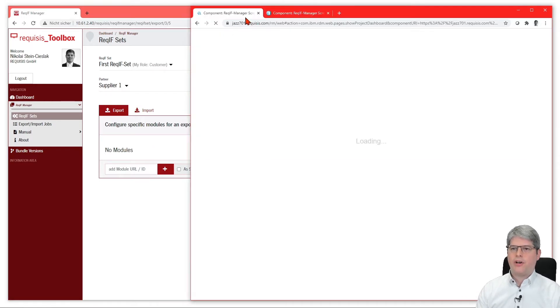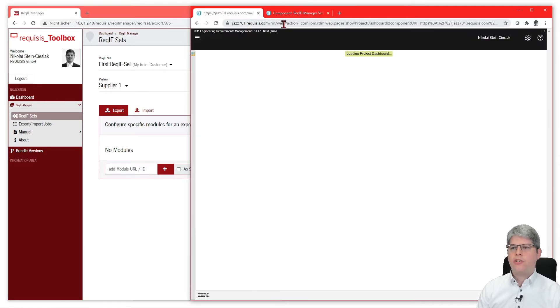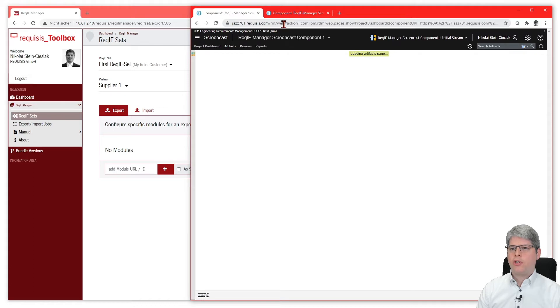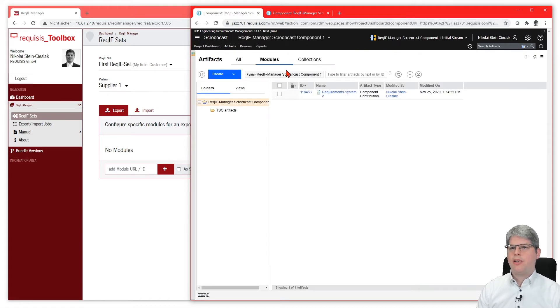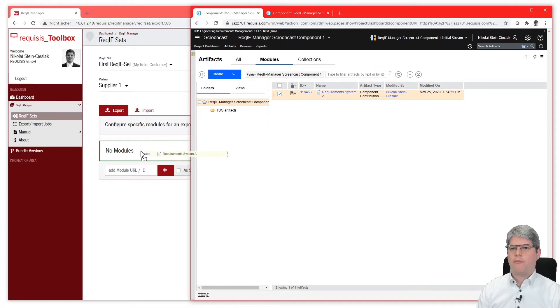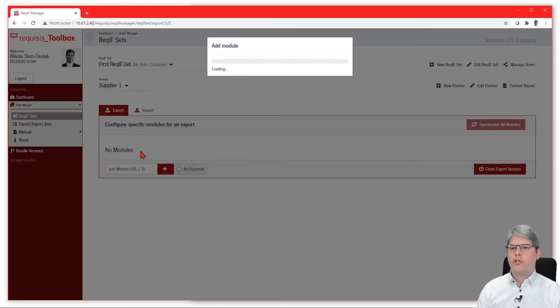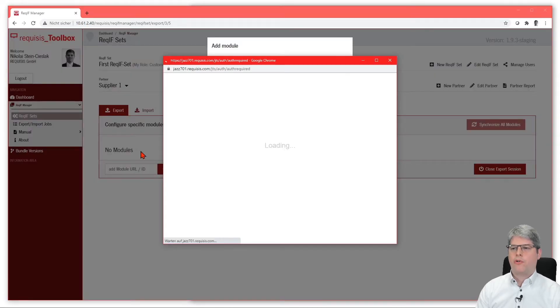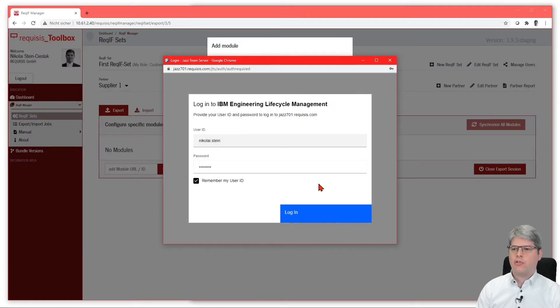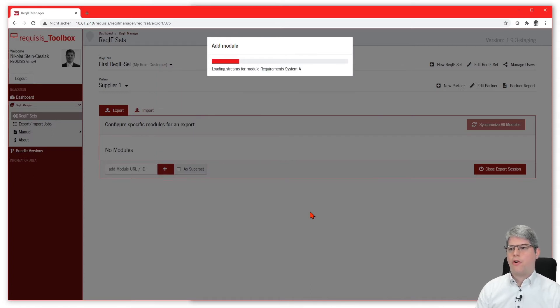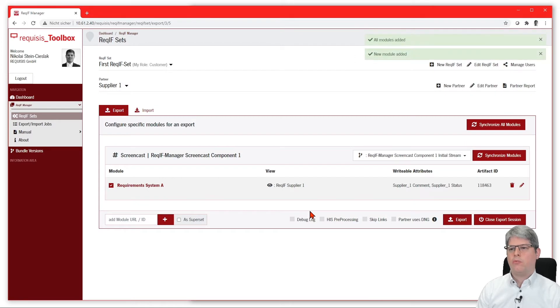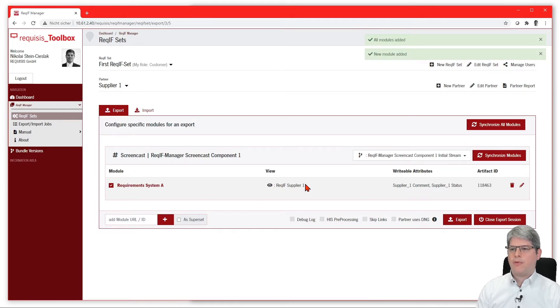As this is the first export, we need to add modules to the Reqif set, which is simply done by dragging and dropping a module from DOORS Next Generation into the Reqif Manager. If this is the first time you need to log in, then an OAuth consumer session will be created for you so that the Reqif Manager can talk to DOORS Next Generation.